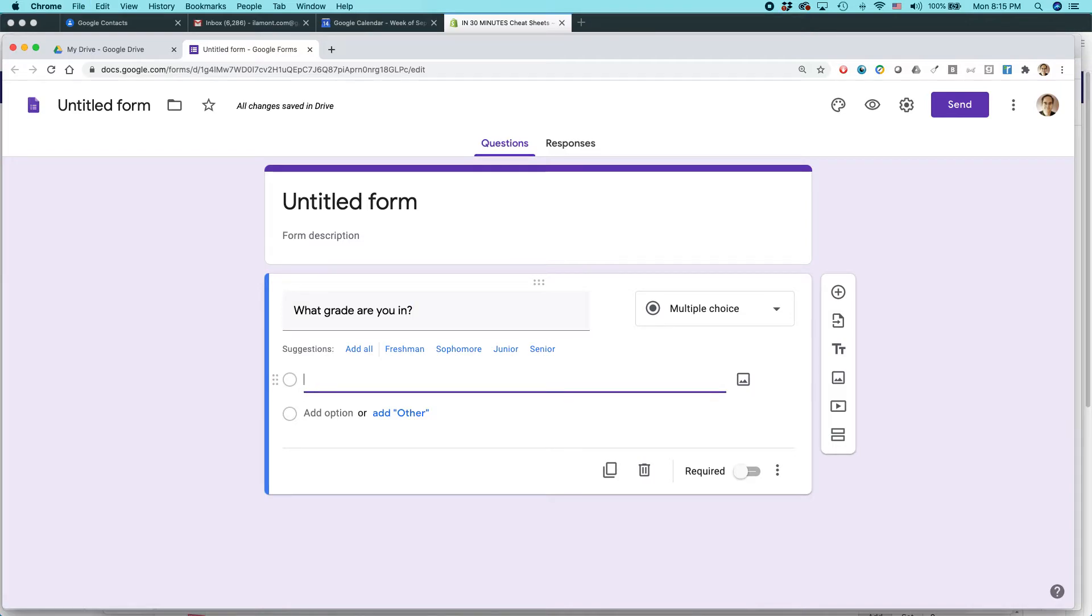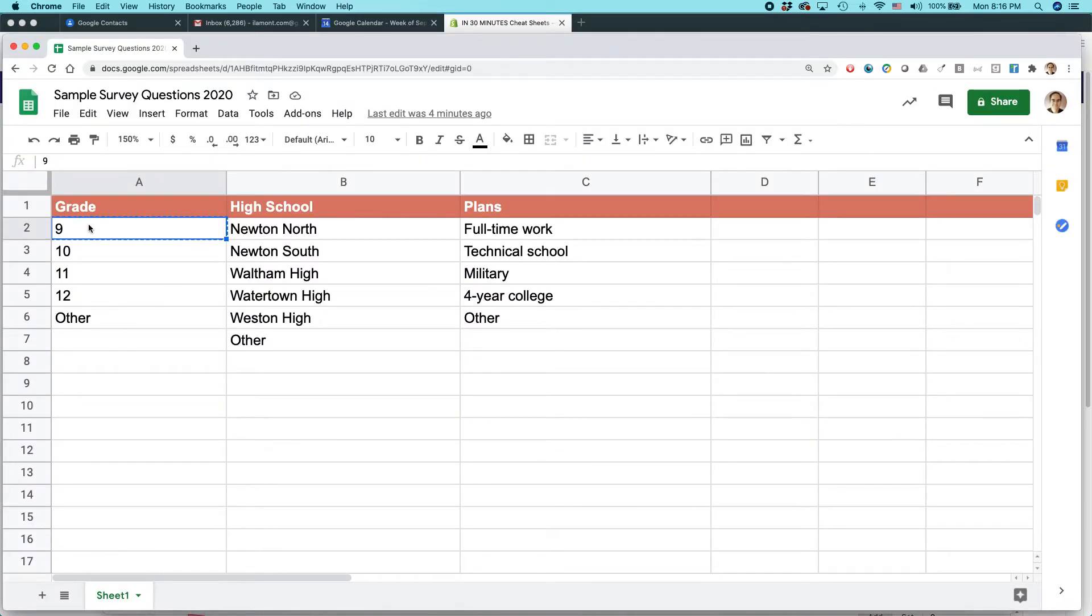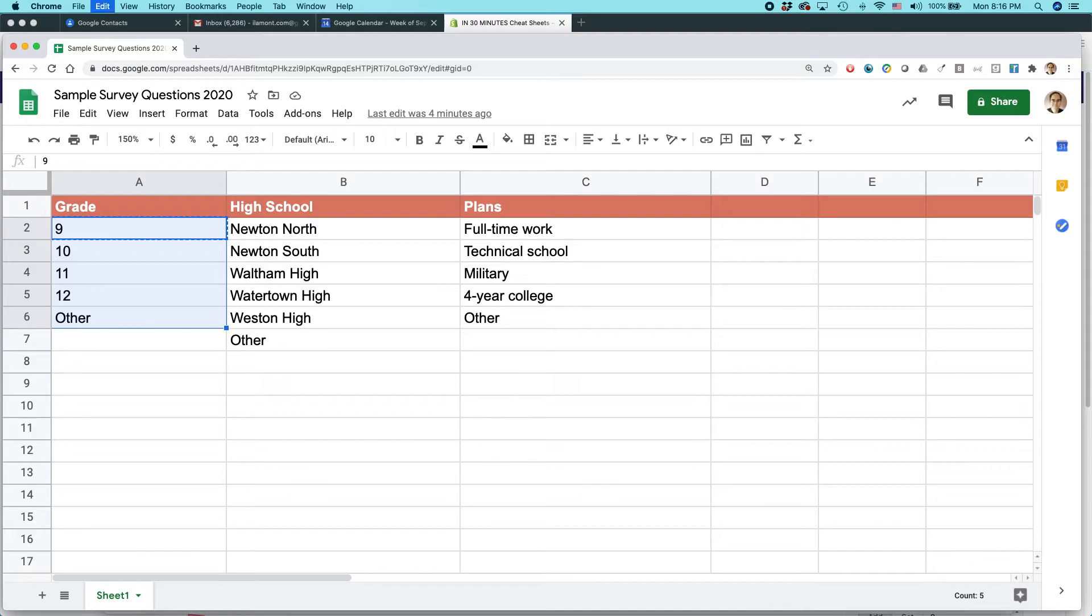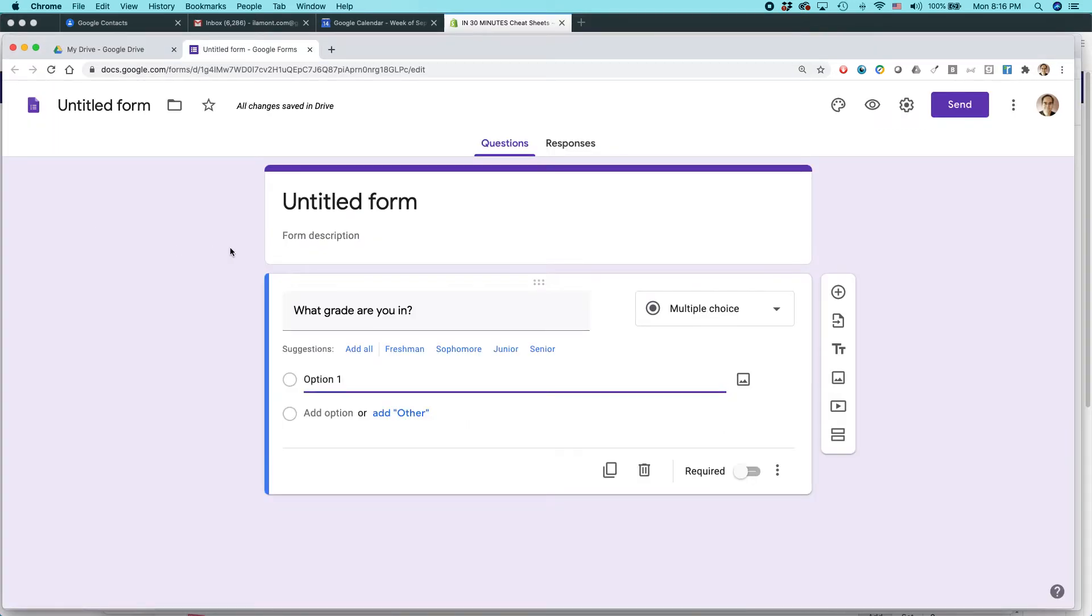But there's actually, Google actually makes it really easy if the data is already in Google Sheets. And all you need to do is go back to your spreadsheet and then select the data. It's usually in a column, copy it, and then paste it into the first field.